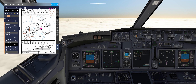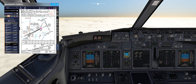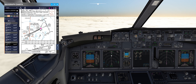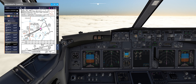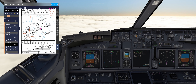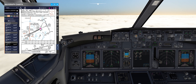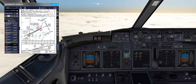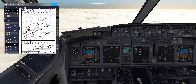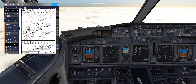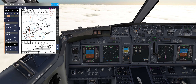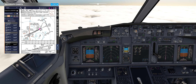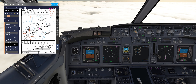We have glide slope captured, single channel. That means we can couple Autopilot B and put our final flap settings. Next, we go to flaps 40 — not directly, but flaps 25 then flaps 40. Our approach speed will be 130, with VREF 125 for flaps 40.